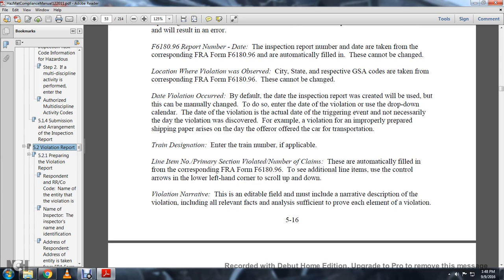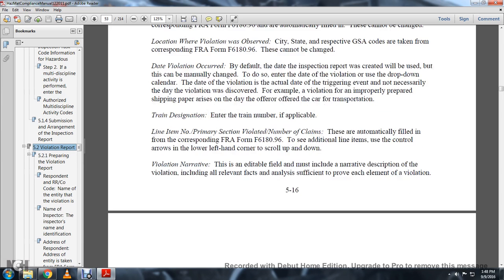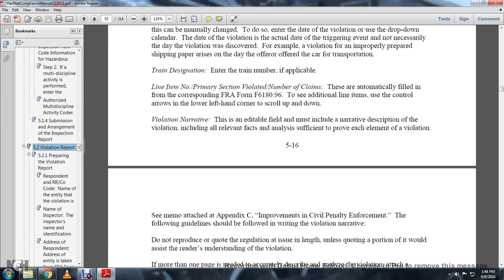Enter the train number if applicable. The line item and primary section violated number are automatically filled in from the corresponding Form 96. To see additional line items, use the up and down arrows to scroll. The violation narrative is an editable field that must include a narrative description of the violation, including all relevant facts and analysis sufficient to prove each element of the violation.